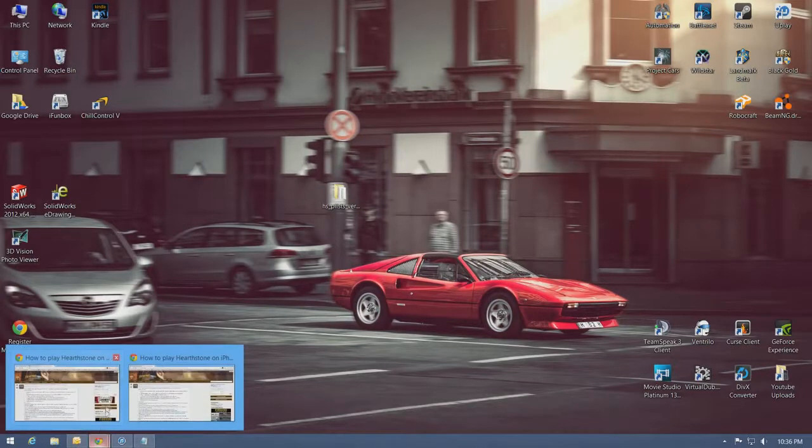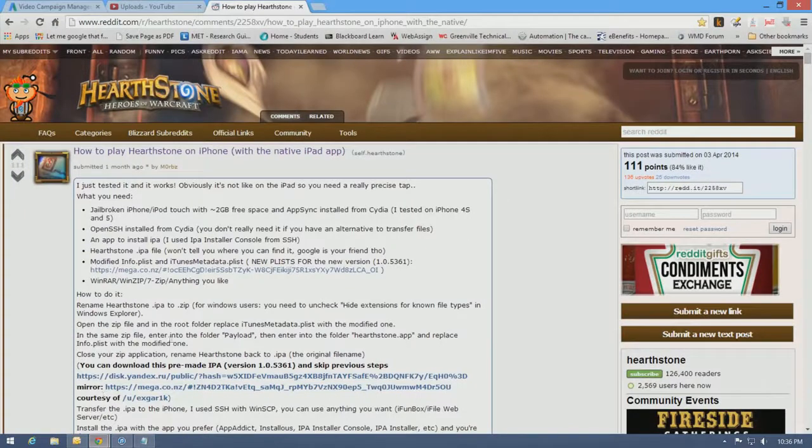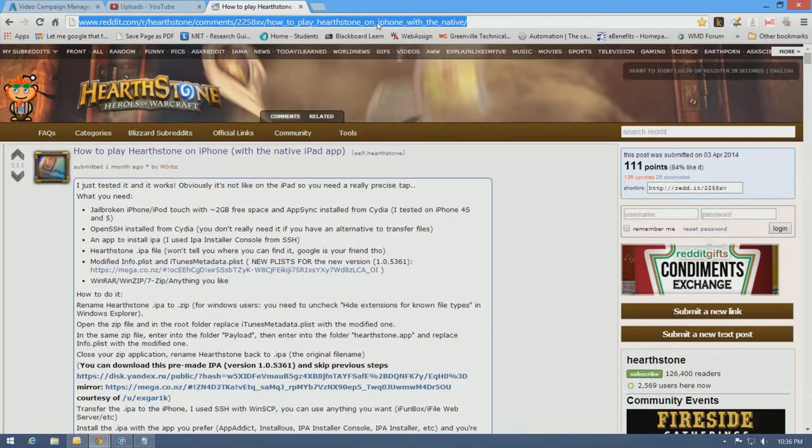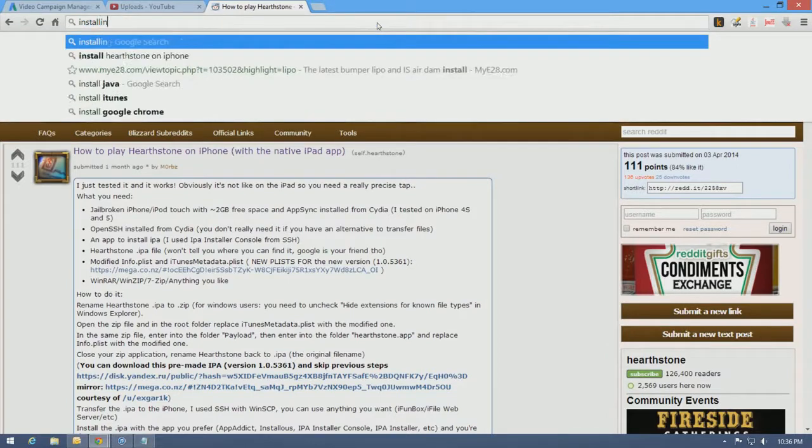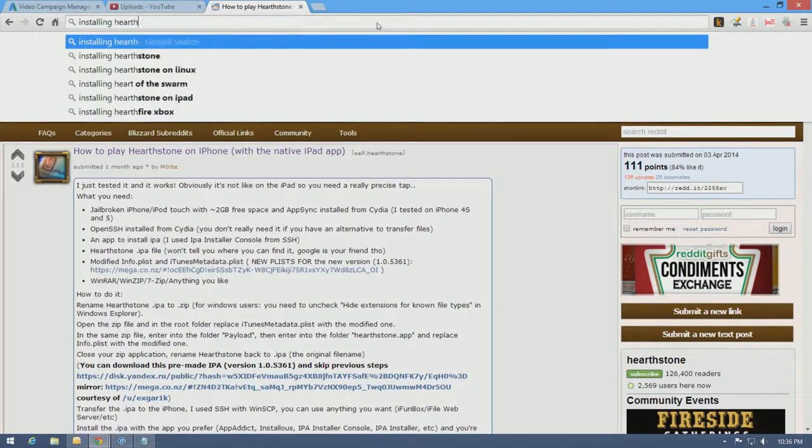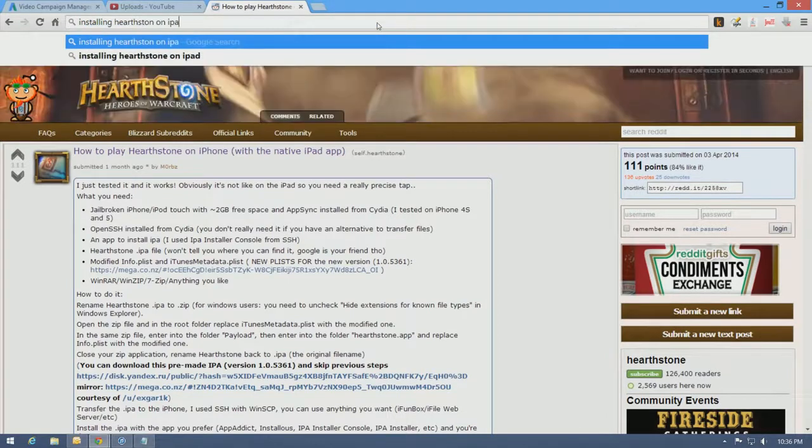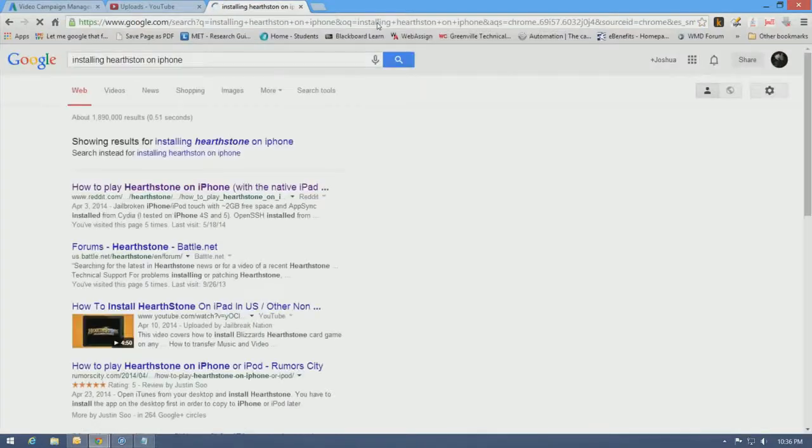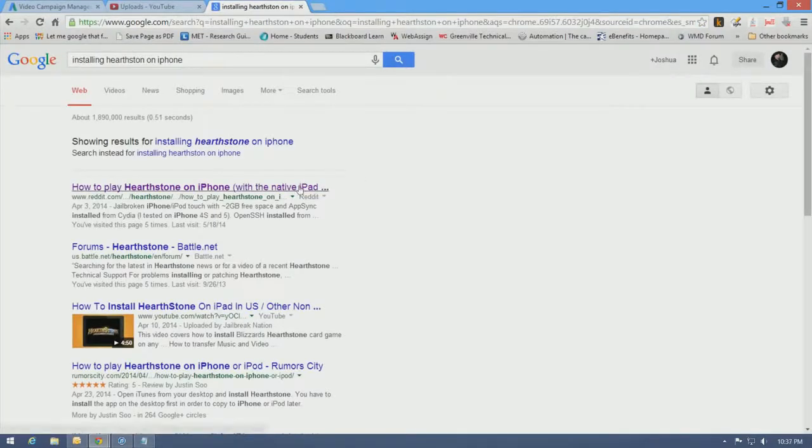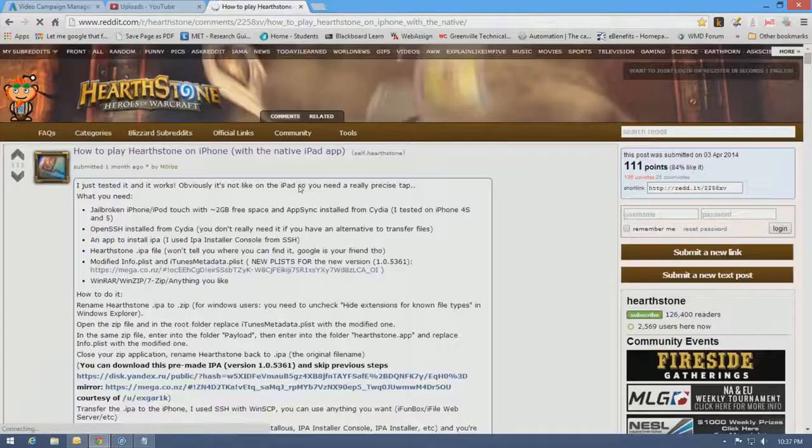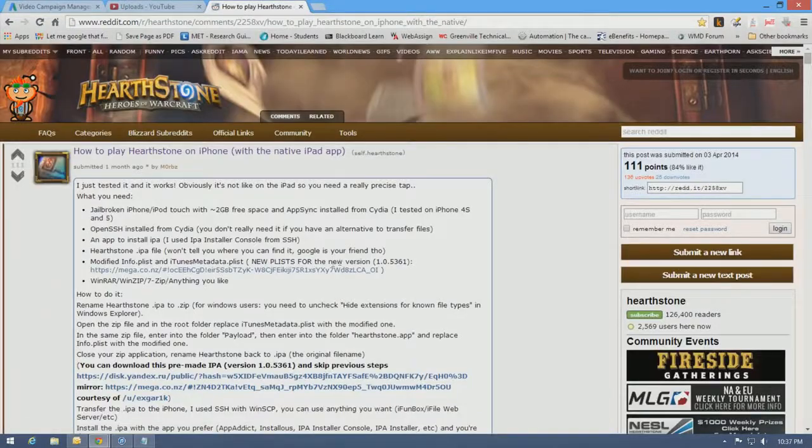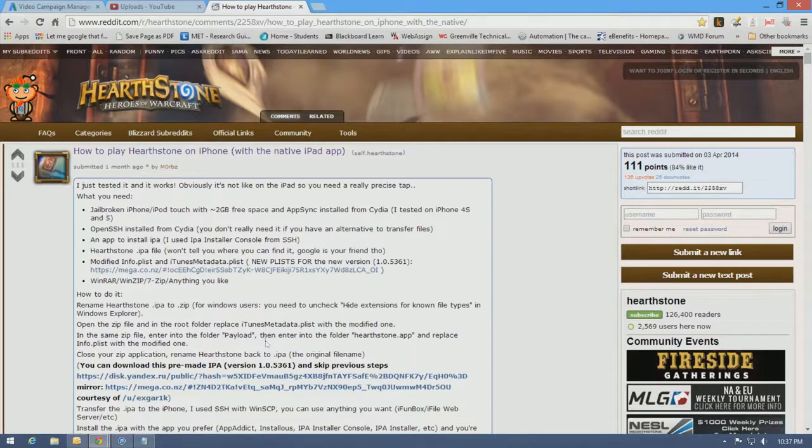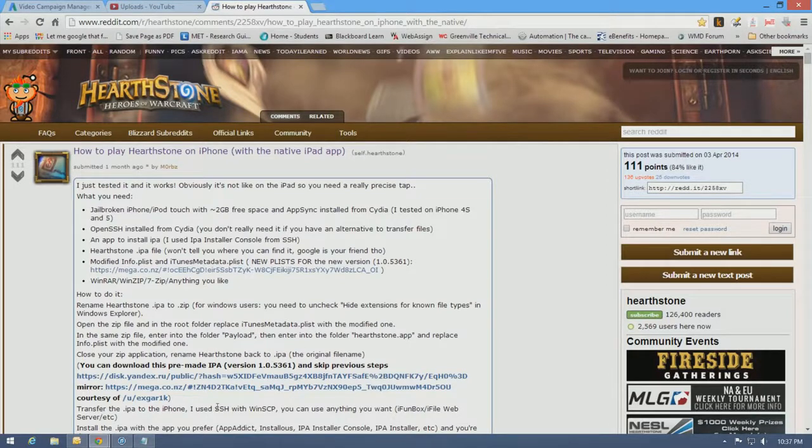So the first thing you'll want to do is go ahead and pull up the how-to. The way that I get to this page is I type in installing Hearthstone on iPhone, and the Reddit link is the very first one. Now, you can skip a lot of what I'm showing you in this video just by going here and downloading an already cracked IPA.